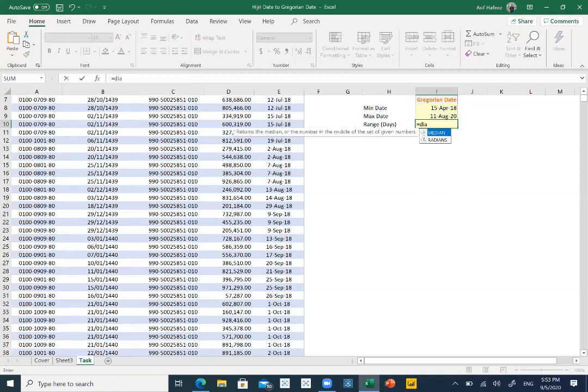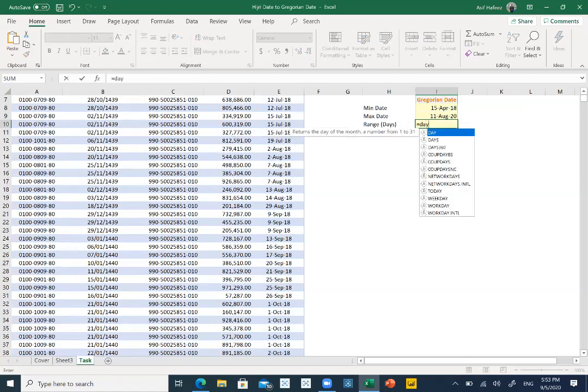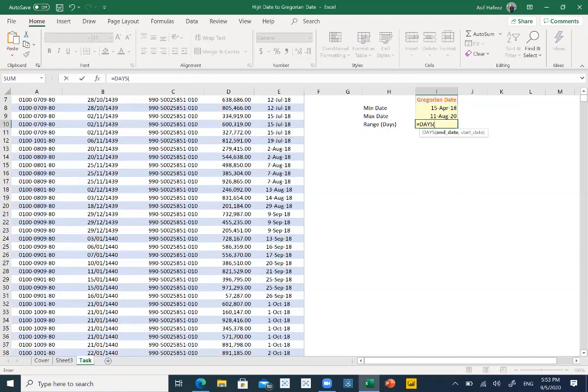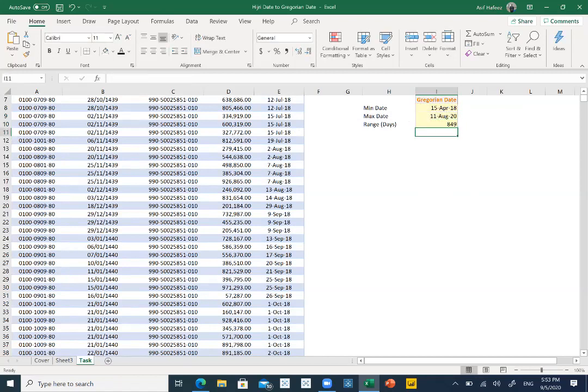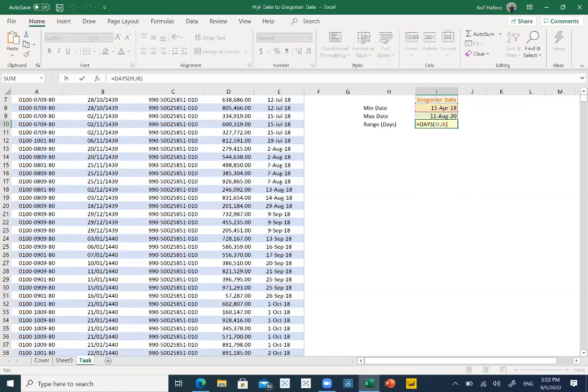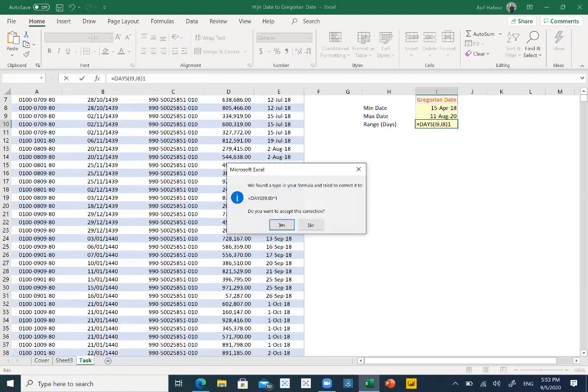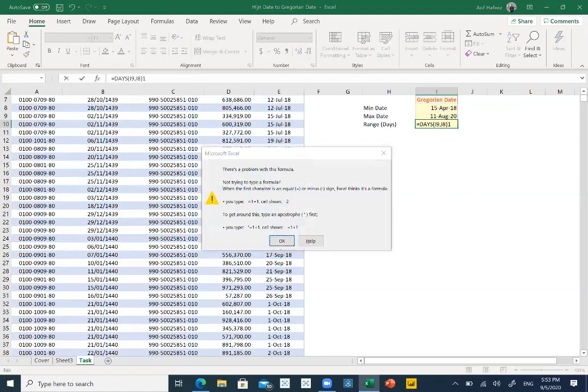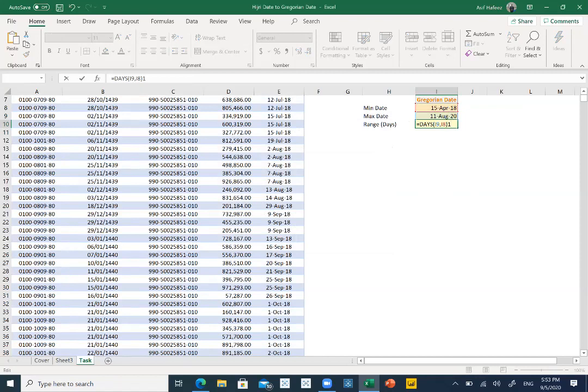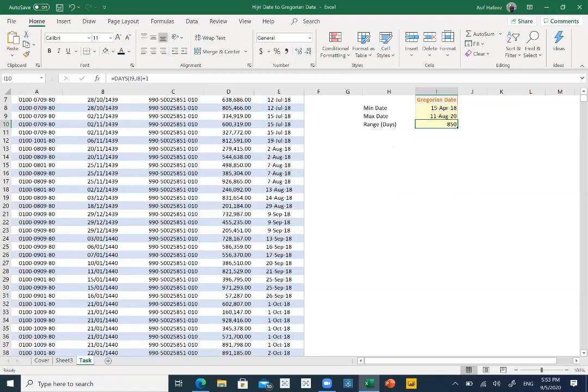For range, we have a formula which is called the days. Last day, minus comma, first day. If you want to include both of the date, plus one.